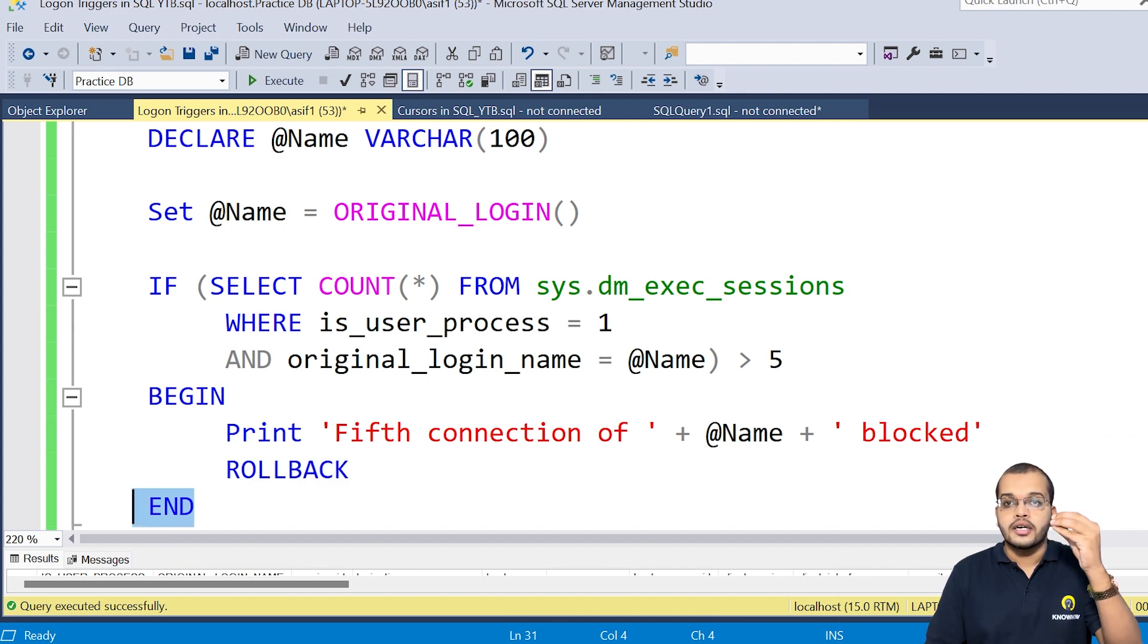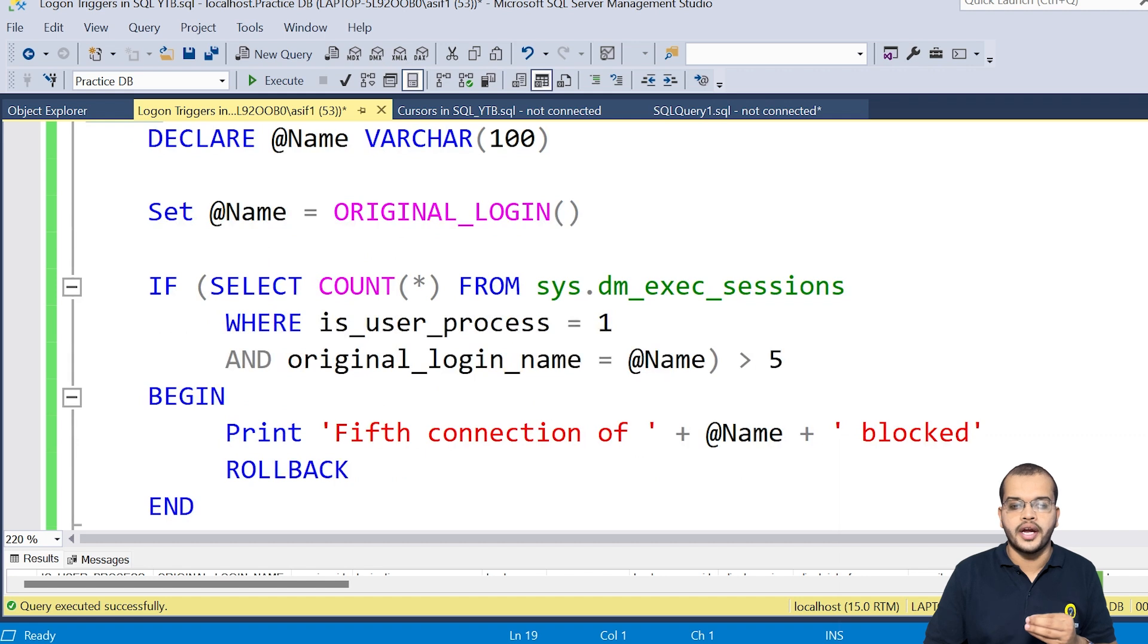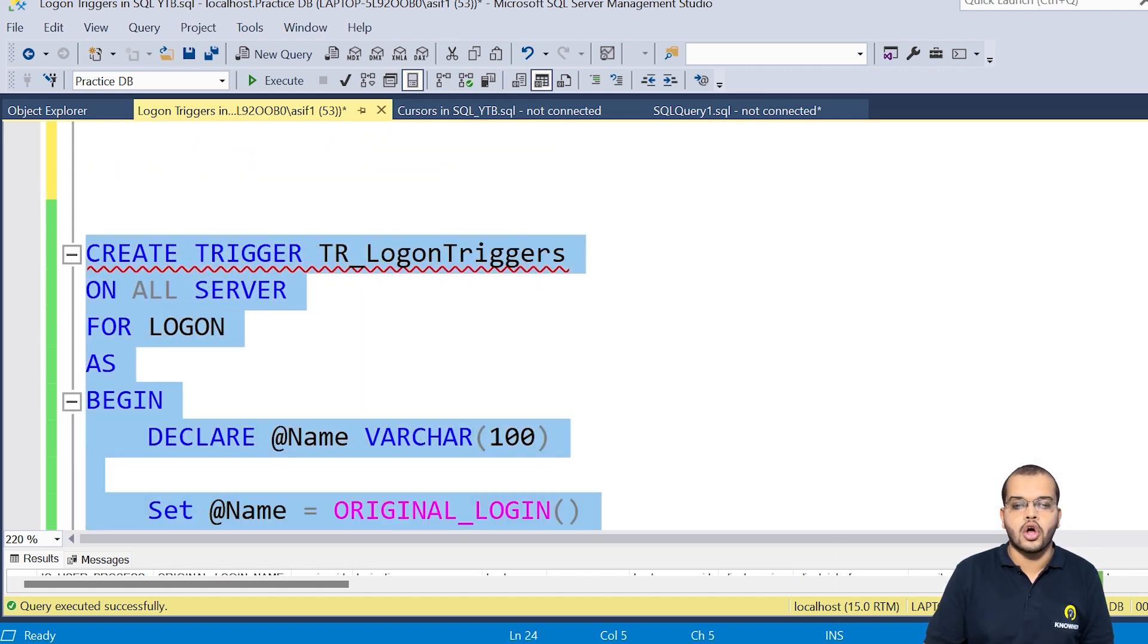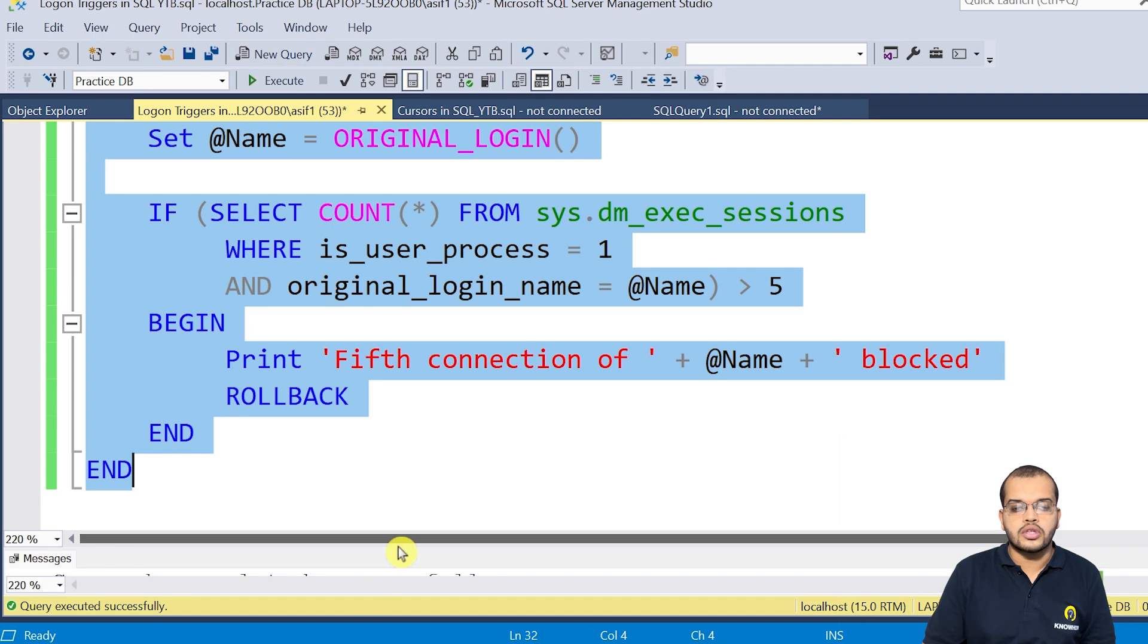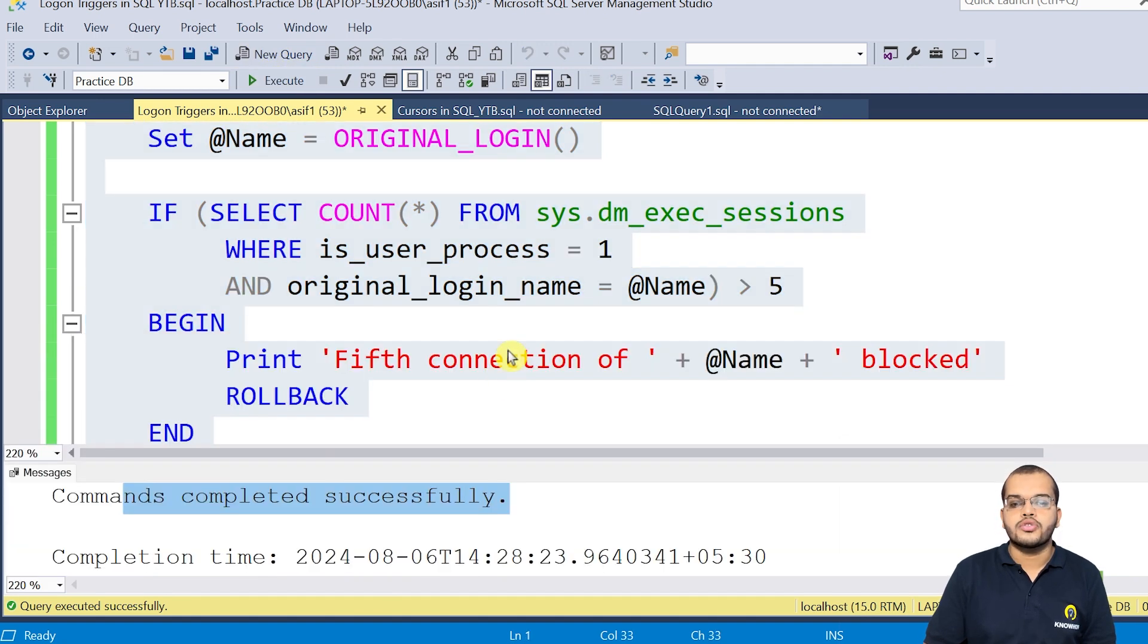Then I am ending up the statement, the trigger statement. So as I have begin it, I have to end it. So now as you can see, let me go and create this logon trigger. So the output for this one is commands completed successfully.